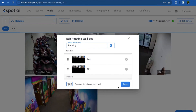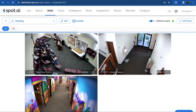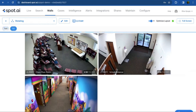Click Done to finish editing. The blue bar at the top of the screen will count dwell time, and you can view each wall for 10 seconds, making it easy to monitor your facility and keep an eye out for unusual behavior.